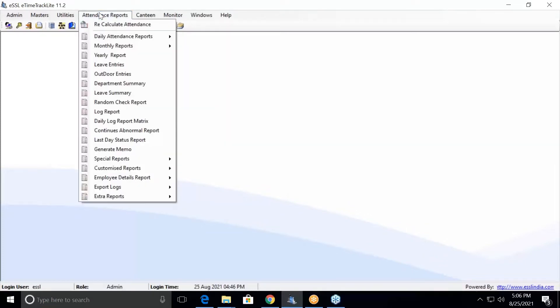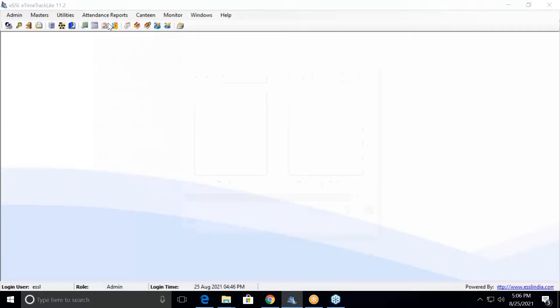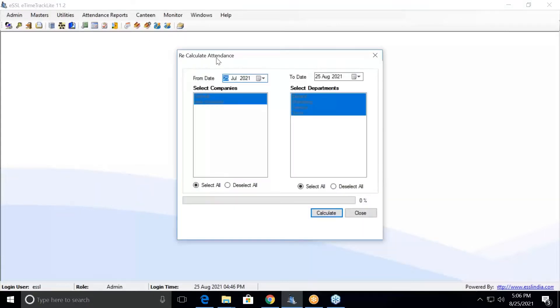The first and foremost thing before you generate any report in the software is that you have to recalculate the data. To recalculate, click on Recalculate Attendance, select the from date and to date, and click Calculate. This will calculate all your data.